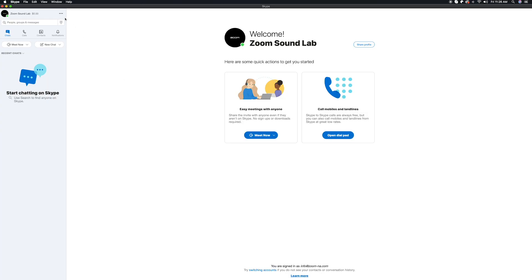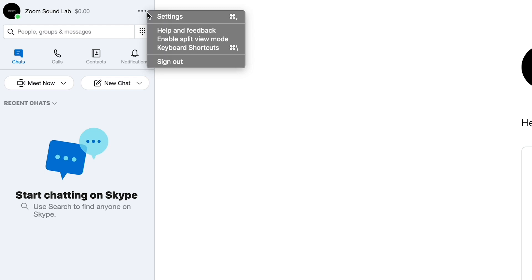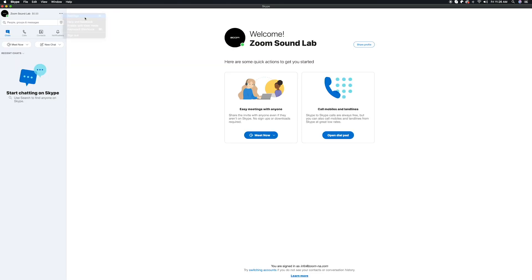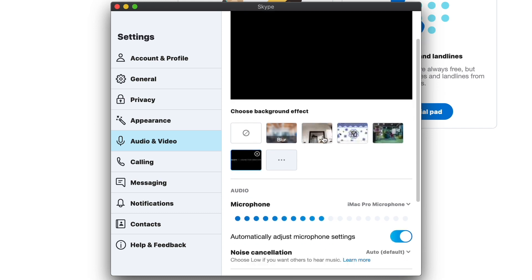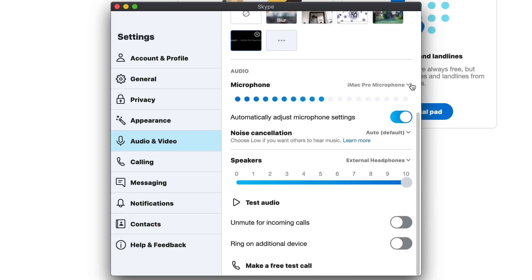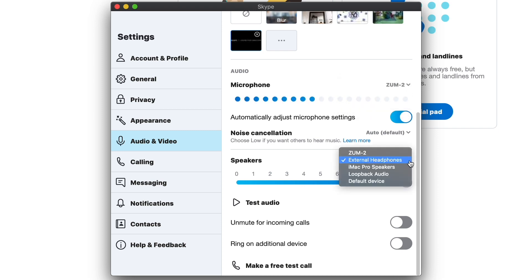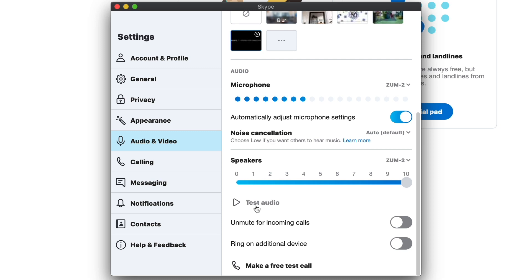If you're using Skype, launch the app on your computer. On the top left of this window next to your username, click on the three dots and then select Settings. In this window, select the Audio and Video tab. In the Audio section of this tab, select the ZUM2 as your microphone and speaker. Once this selection is made, you can test to confirm. Then, close out of this window and join your Skype call.